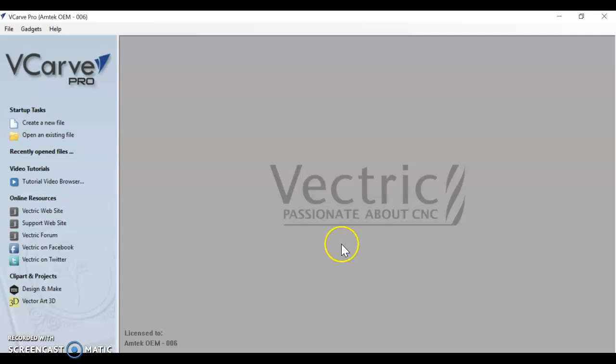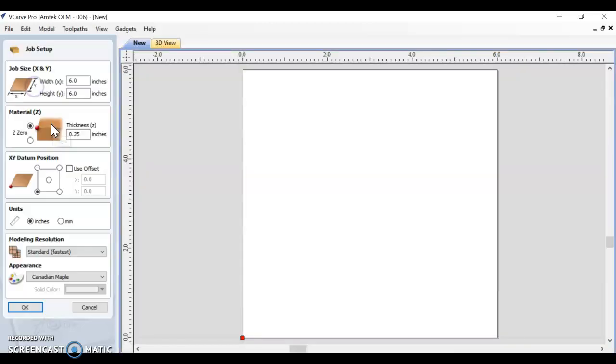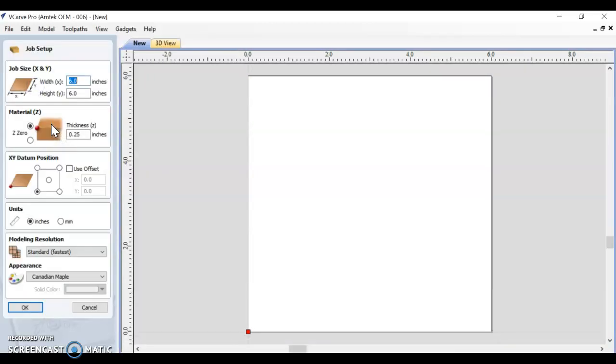From here, we're going to create a new file. It's important to note that we are not, I say again, we are not just opening our Illustrator file in VCarve. We are creating a new file. When we go to create a new file, we need to make sure we have the correct dimensions.